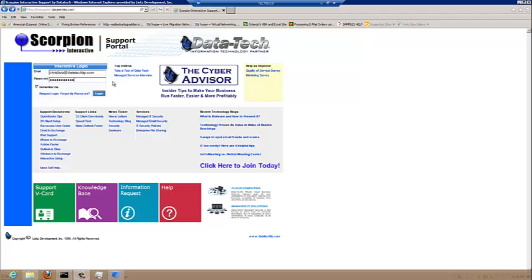Scorpion Interactive Web Support Portal Support Request Training Video 1. Scorpion Interactive is a web-based support portal designed to provide clients with 24-hour support and correspondence. The support portal allows clients to post support requests, receive feedback on support requests, and correspond with support engineers.